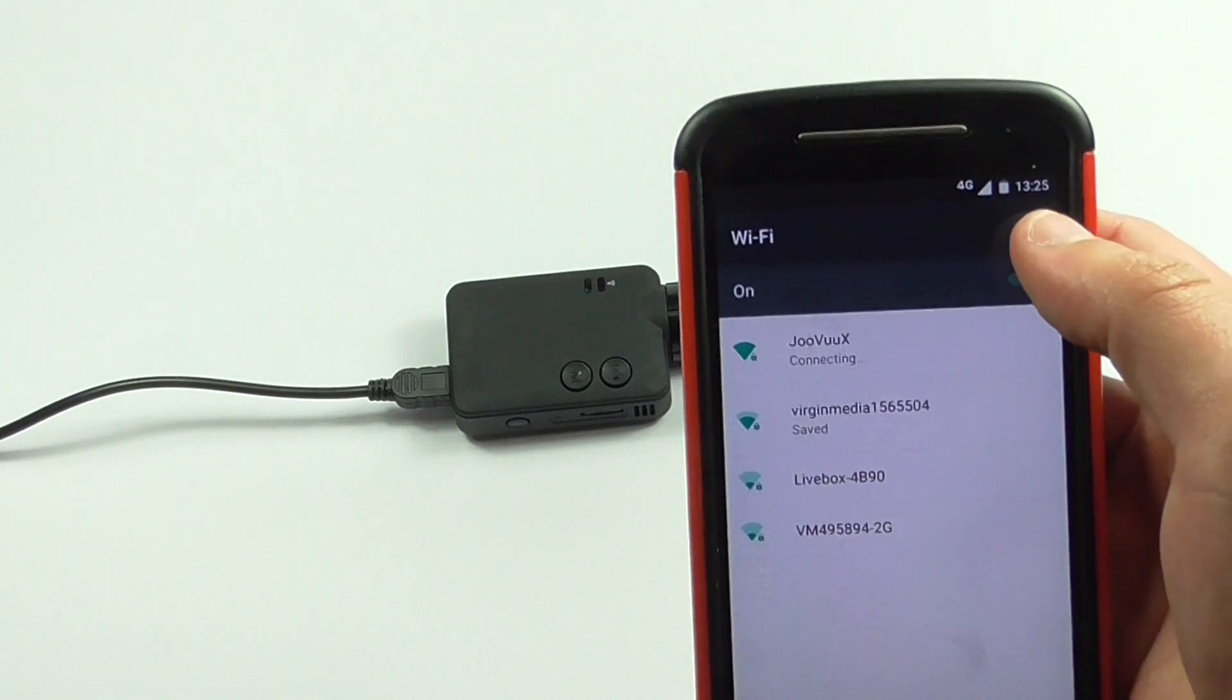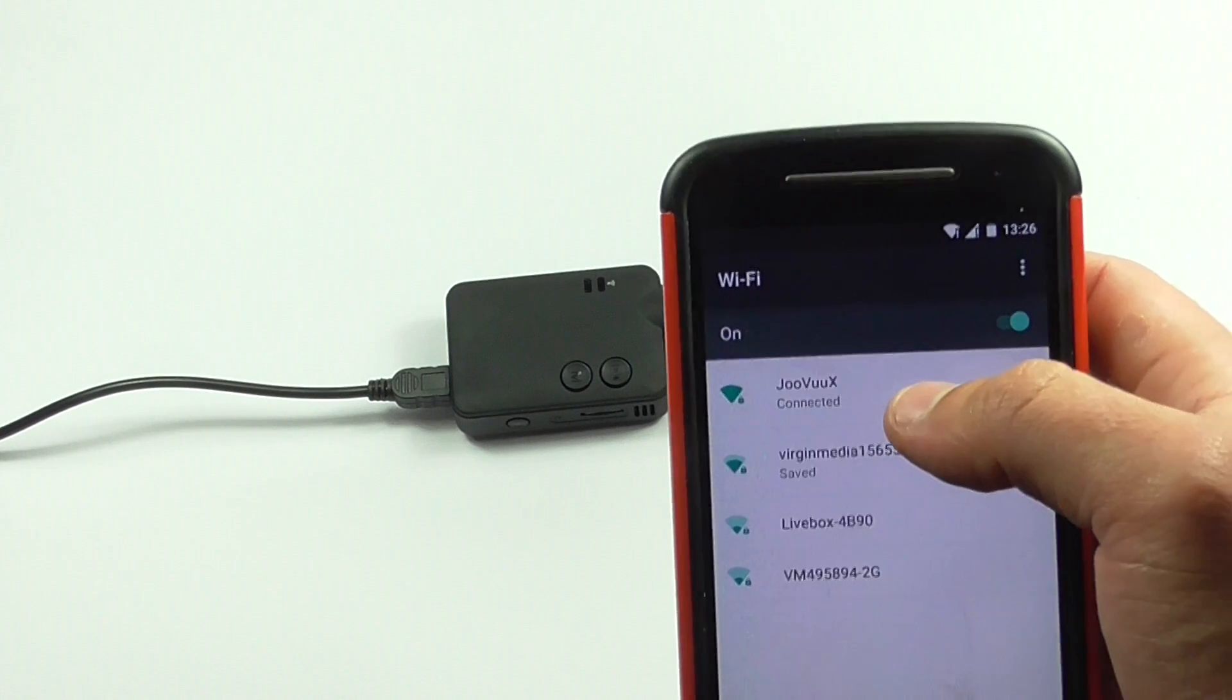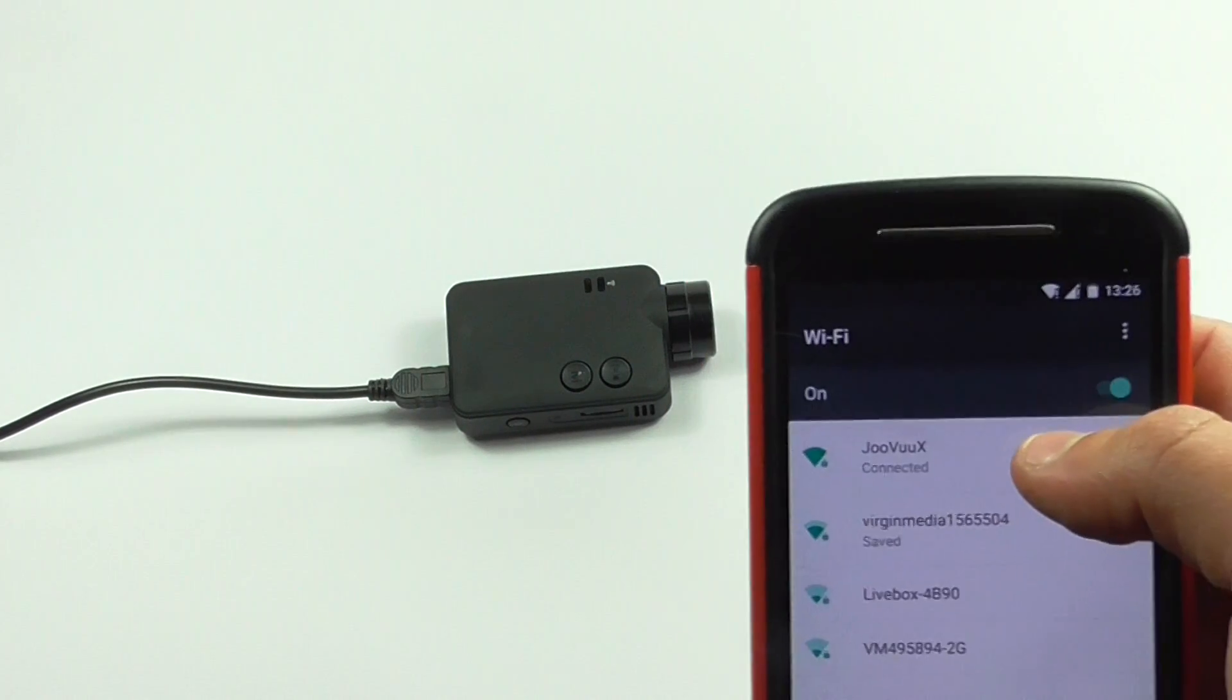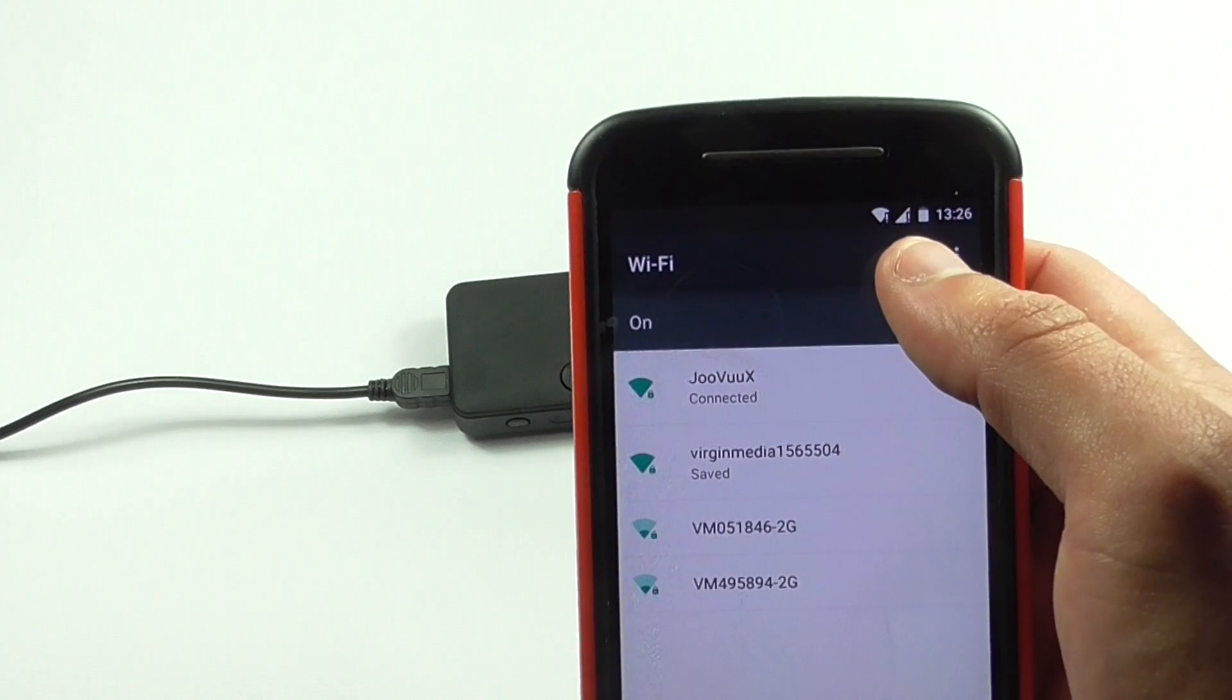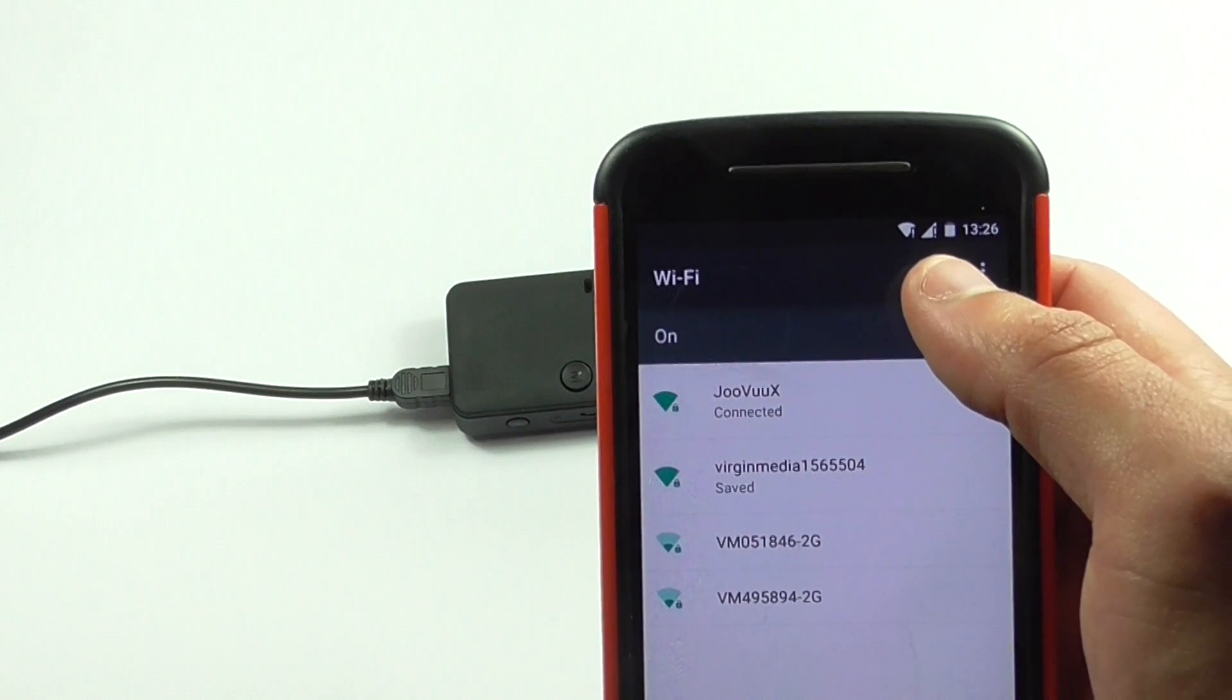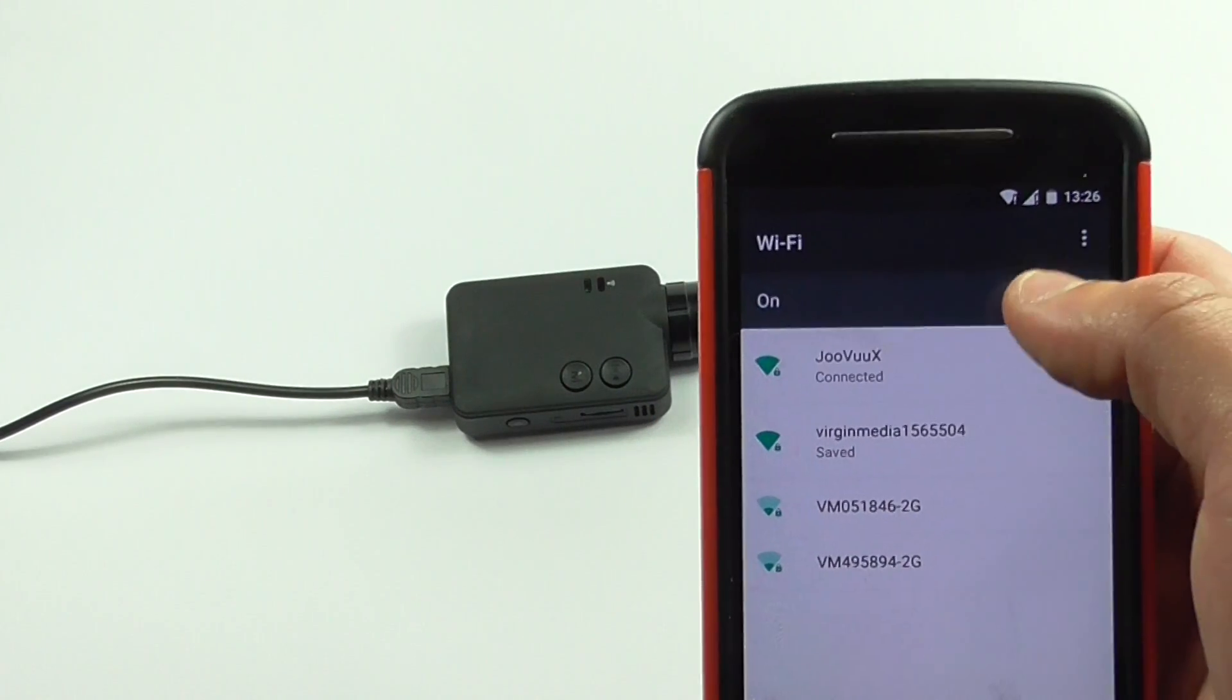If it's not there, you just click refresh until Juvux appears. And then if the password box appears, the default password is 1234567890. This password can be changed in the settings.